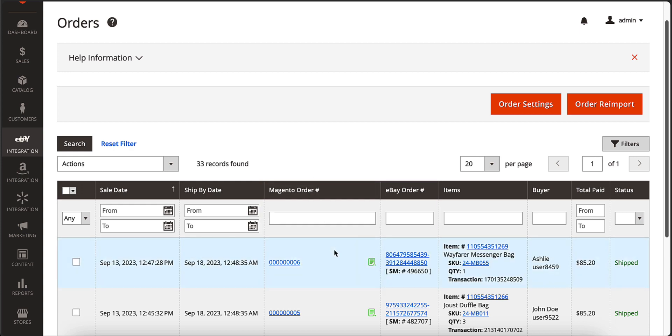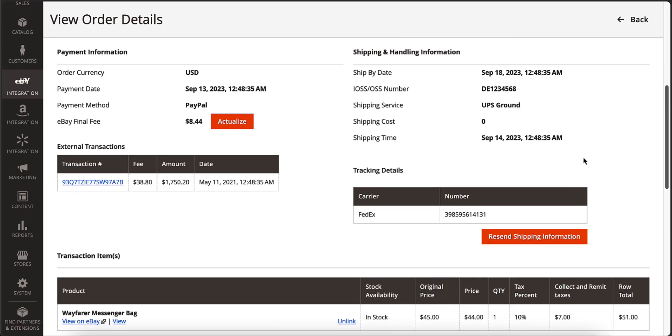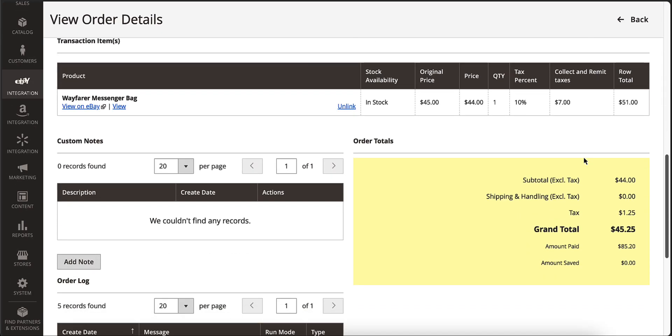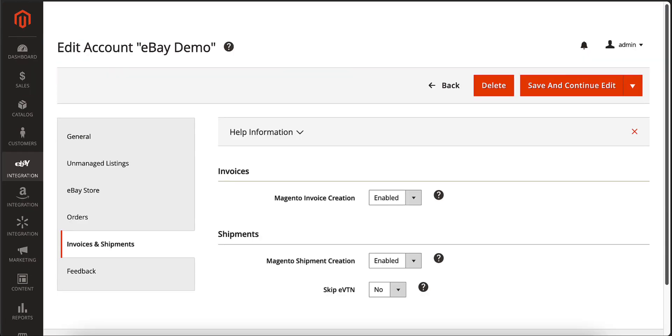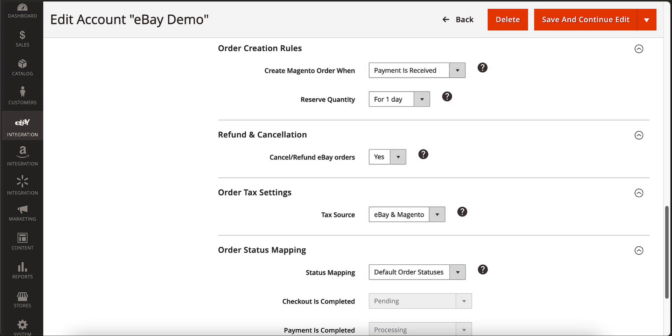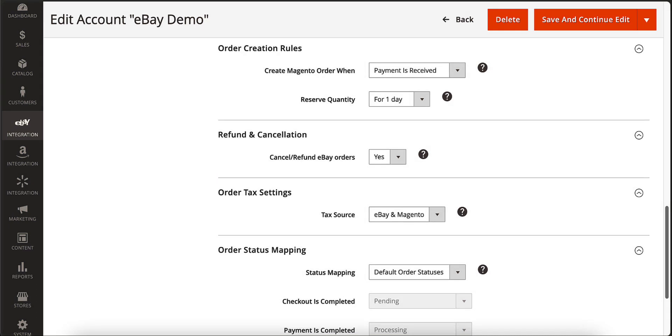Clicking on the channel order, you will see all the necessary details on the purchase. The extension uses familiar Magento functionality so you can create invoices and shipments for channel orders, as well as automatically cancel and refund orders on the channel.